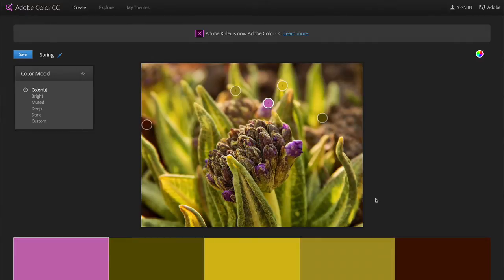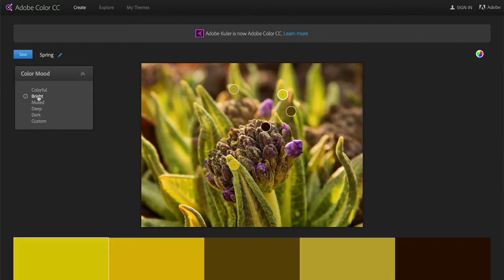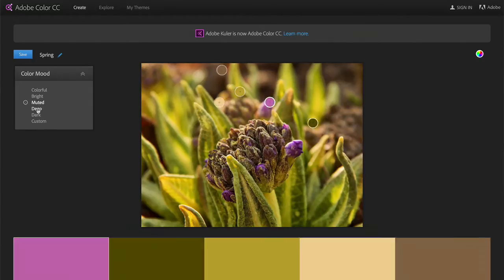If you've no idea what colour to start with, another approach is to use an image to get you started. If you have an image that contains some colours that you really love, just upload it to Adobe Colour and it will create a colour palette based on that image. Alternatively, you can just browse around Adobe Colour, because there are loads of other people that have uploaded their colour palettes and you can simply find one that you like to work with.